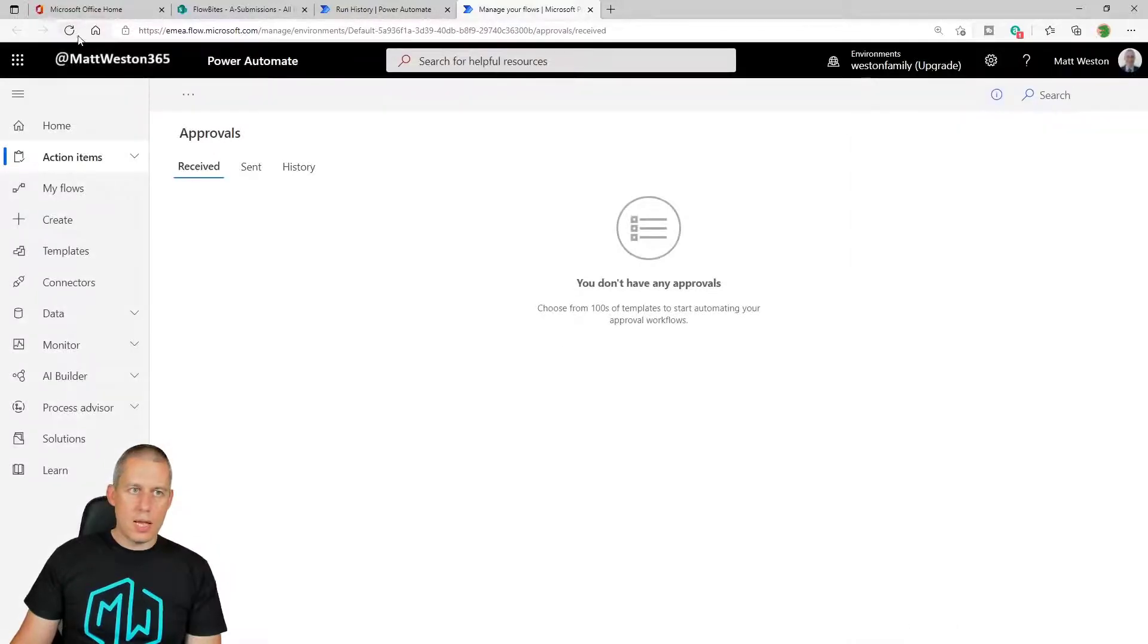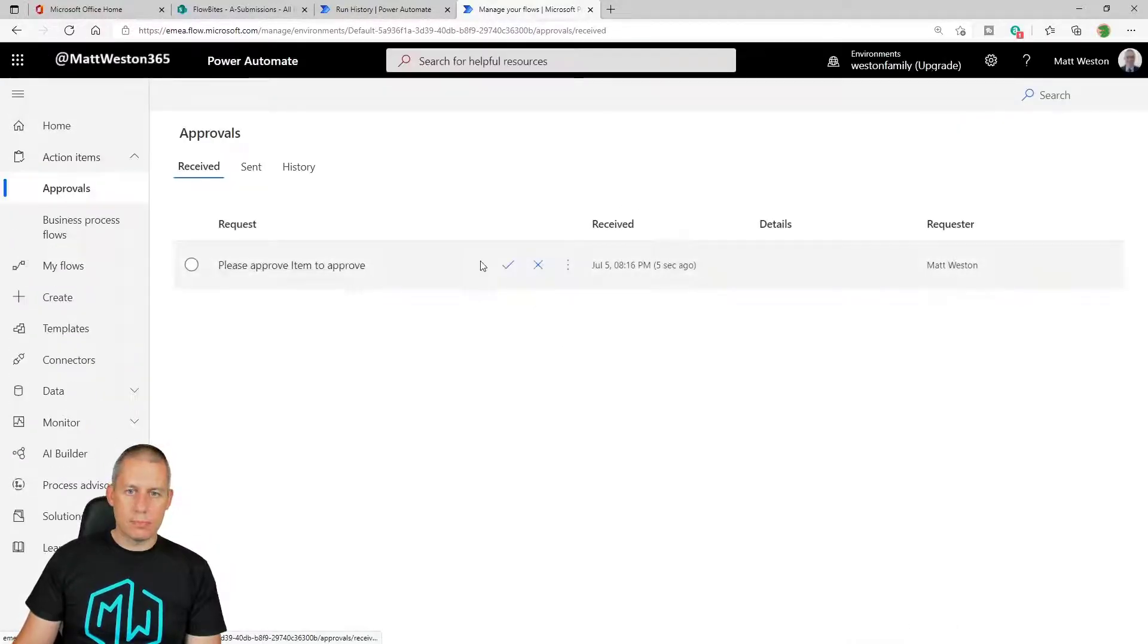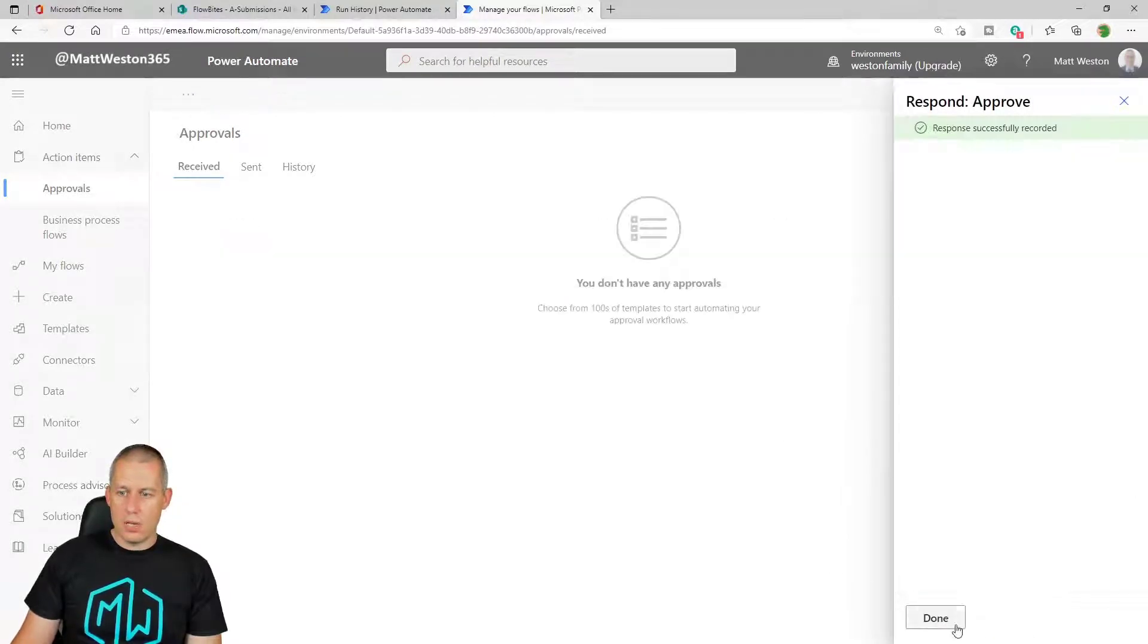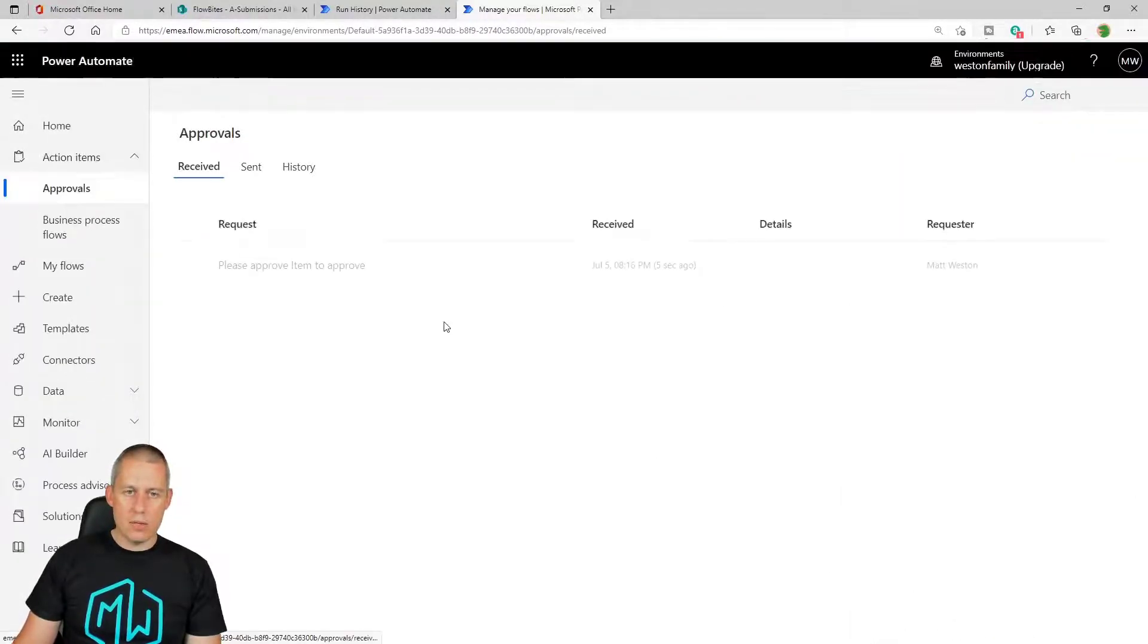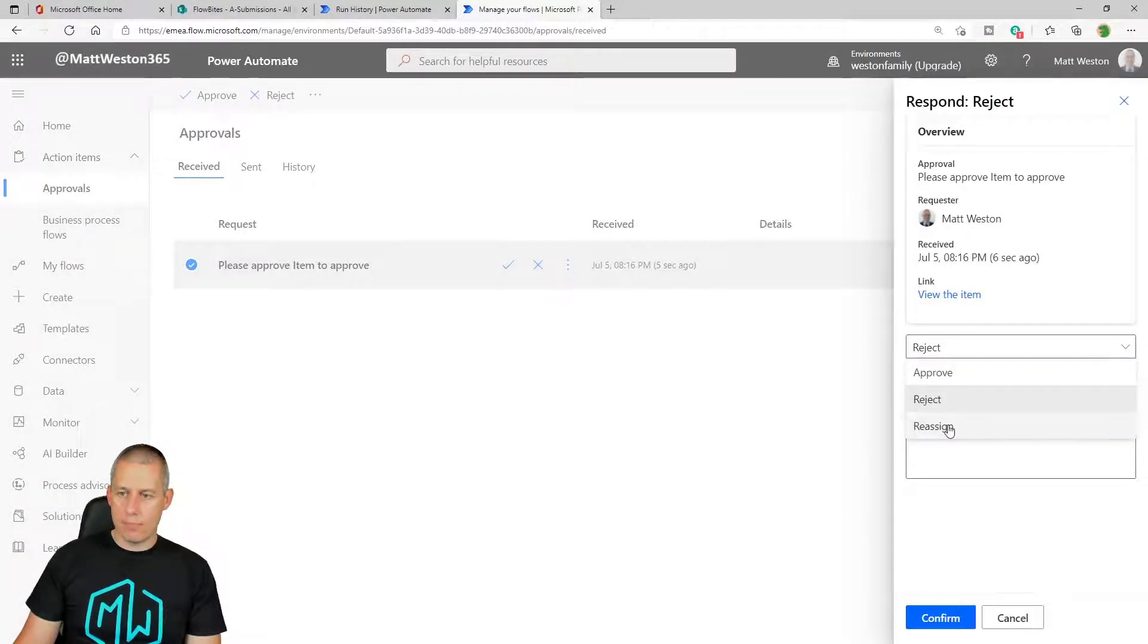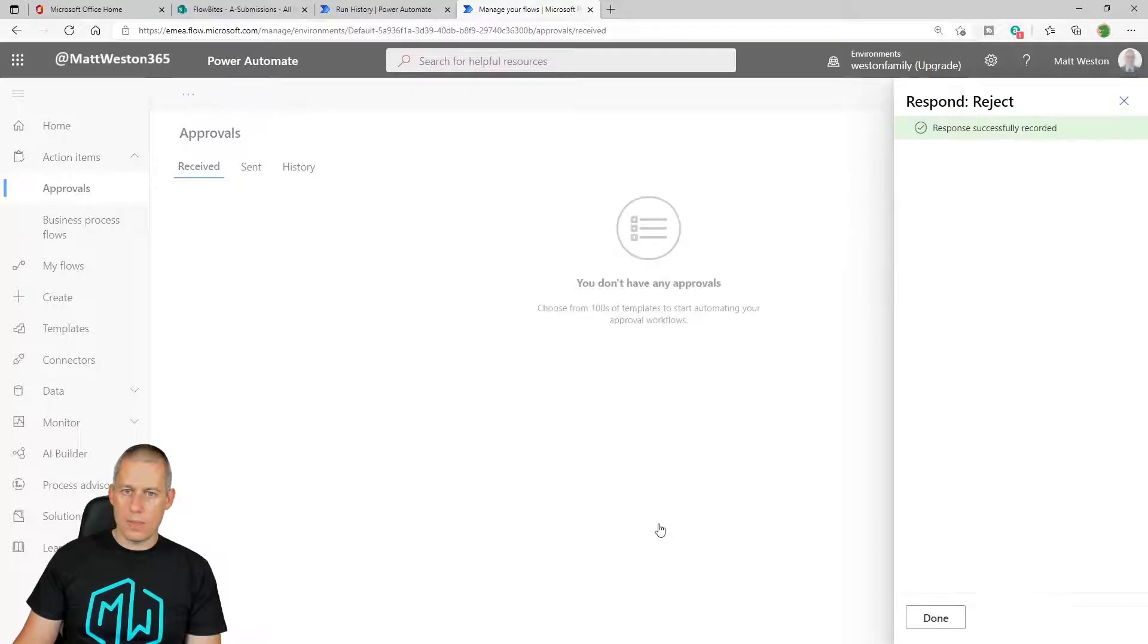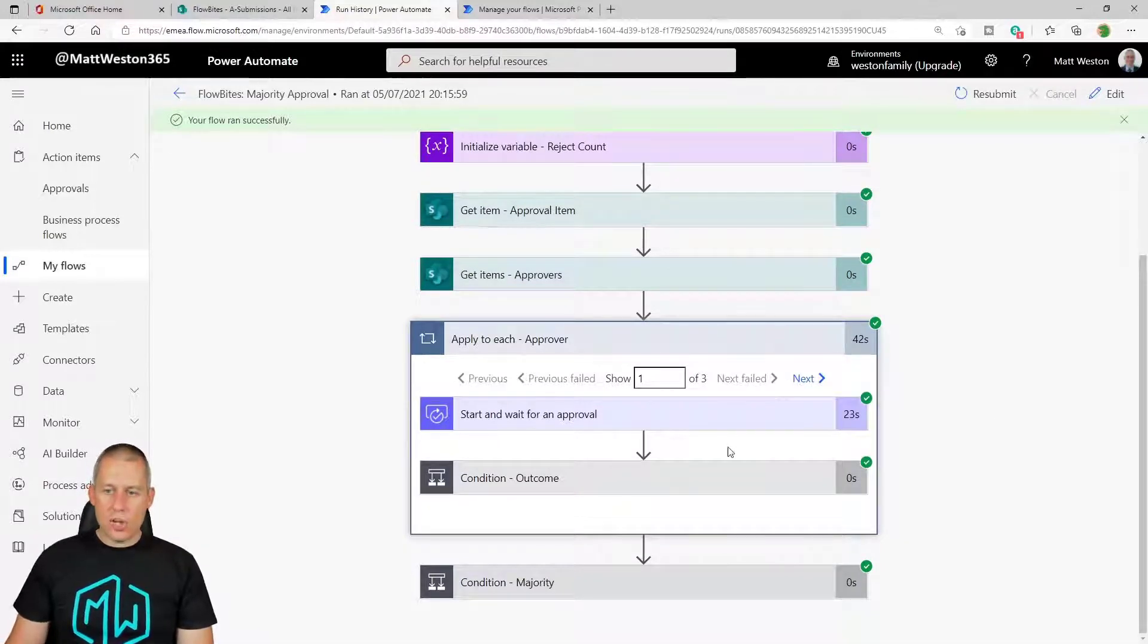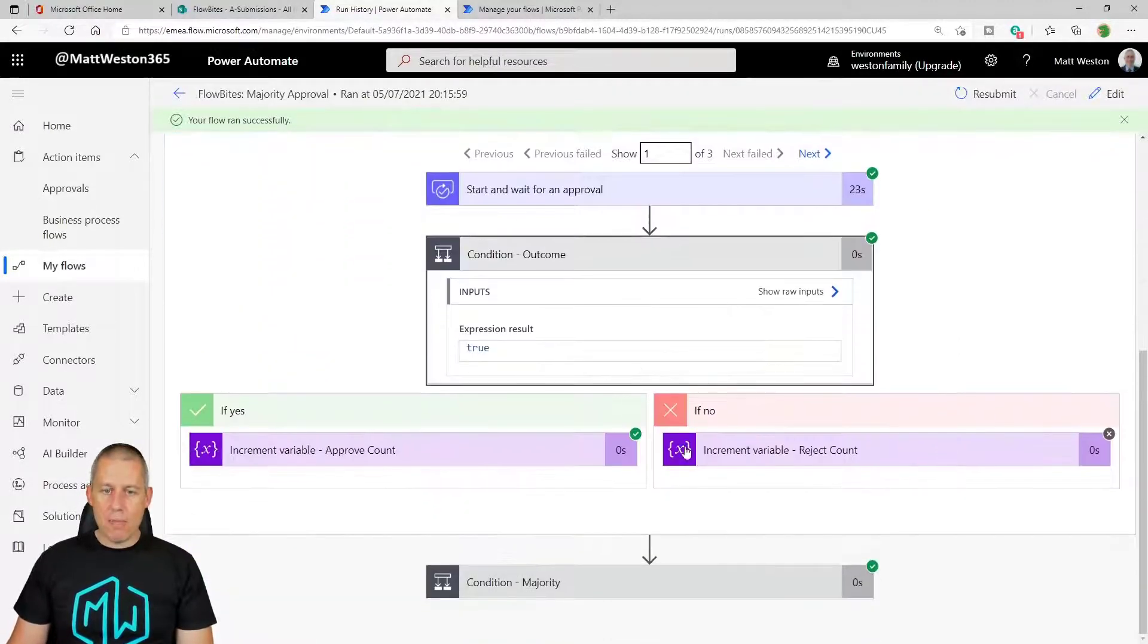So let's approve that one. And refresh again. Let's approve that one. And for the final one, number three, let's reject it.